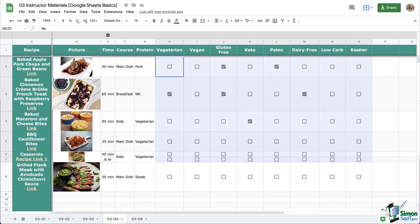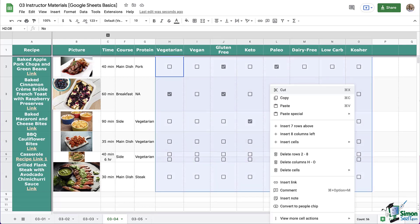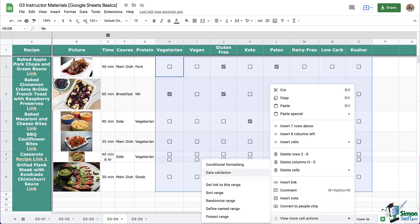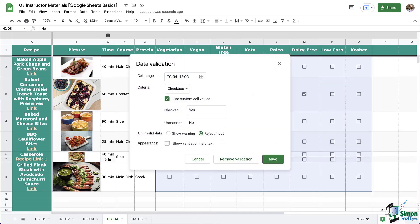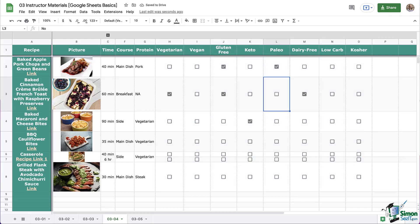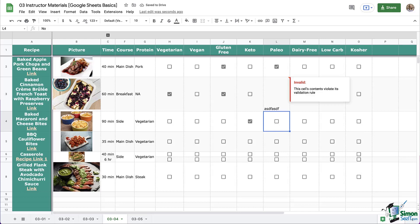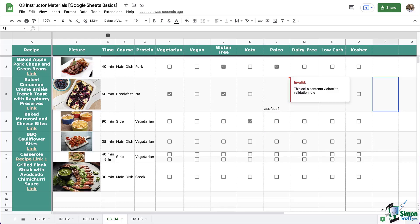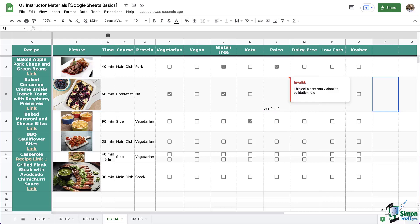Let's go back into data validation again, and this time I want to show you the difference between reject and warning. So I'm going to select warning and save. Now I'm going to try typing in the cell and press enter. Notice this time it did let me type in the cell, but it put a little red orange triangle on the top right corner. If I click on the cell or hover over the cell, a message appears. It's showing the default message, but again, I could have written a custom message.